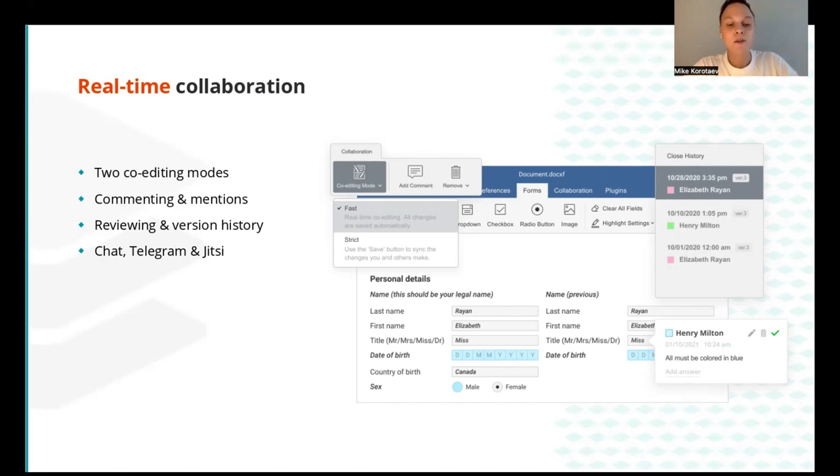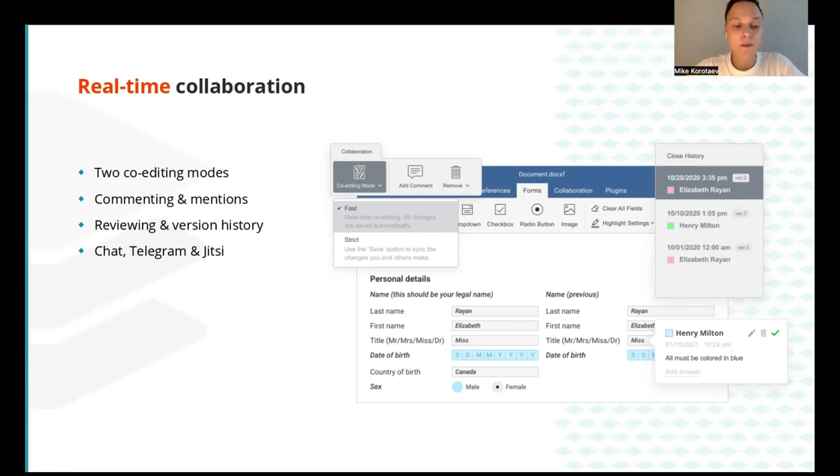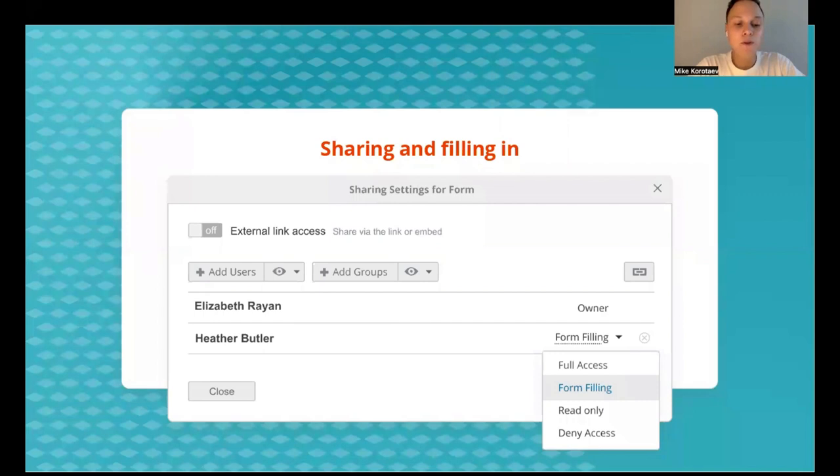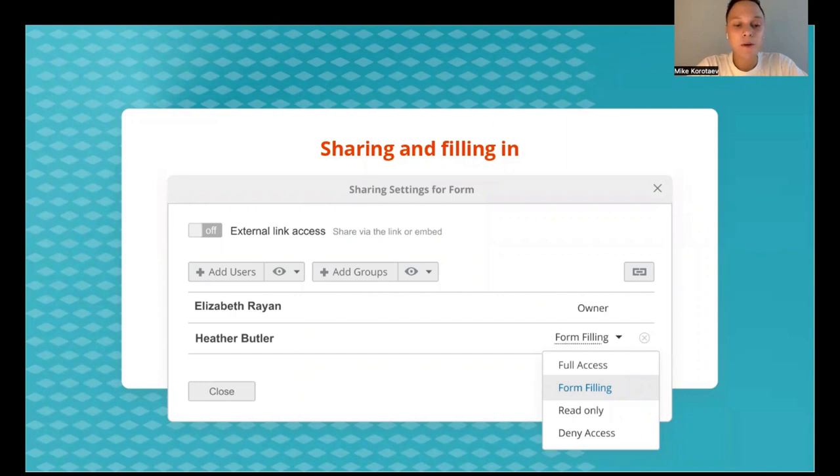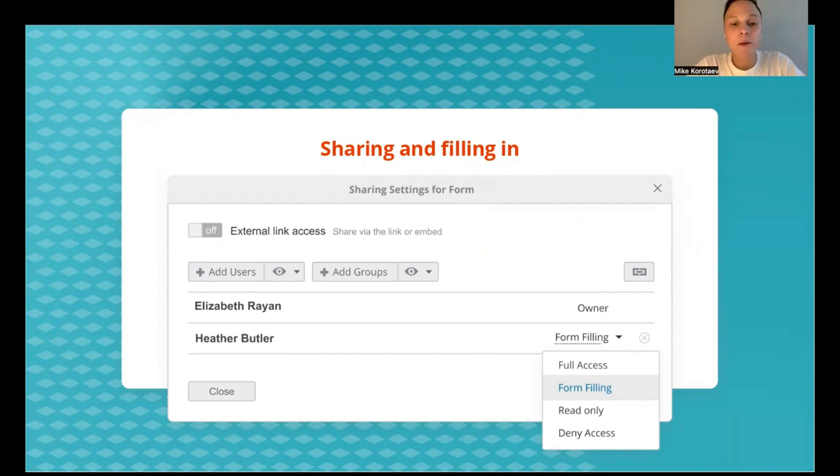In this case, you can use our built-in chat or the Telegram plugin, as well as Jitsi plugin with which you can make audio and video calls right in the editors. You can also share the created forms with other users, choosing the special sharing option in the file menu, and users who are granted the corresponding permission are able to fill in the form online, locally, or on their mobile devices.